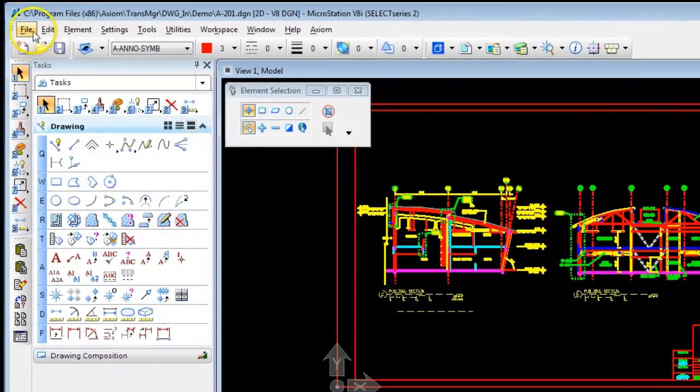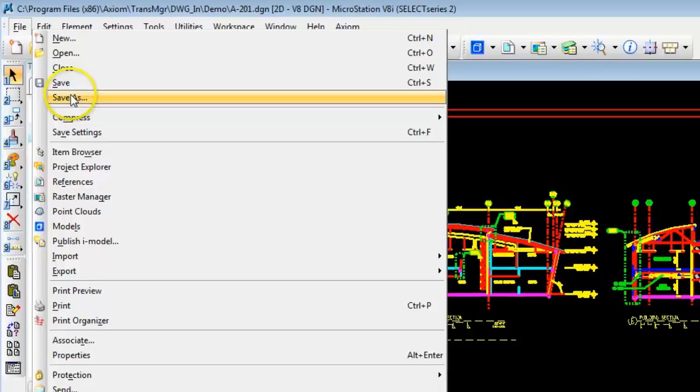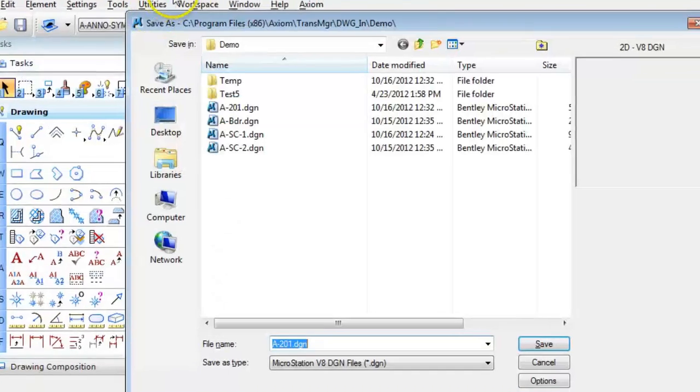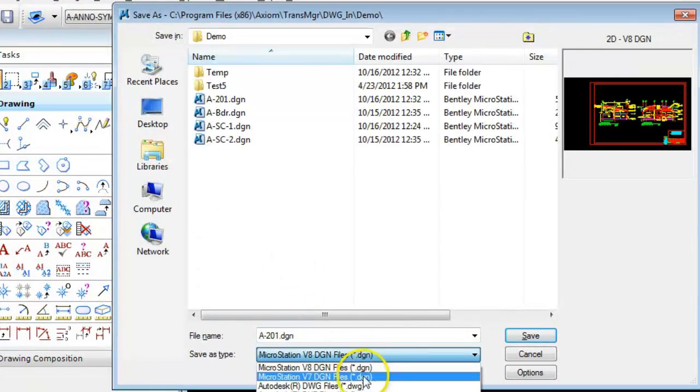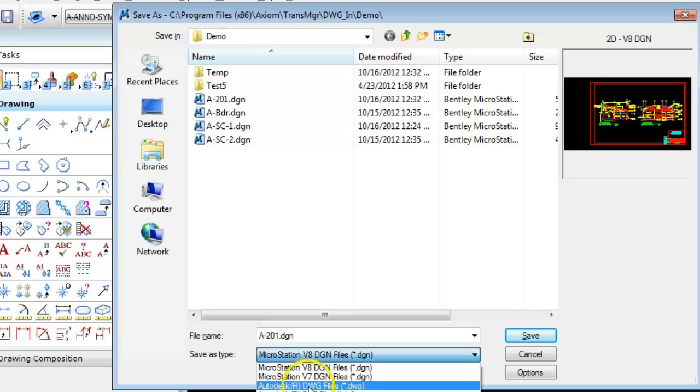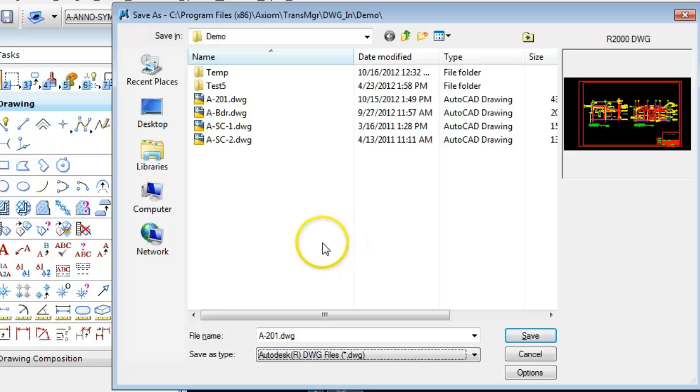Well we go to the file menu. We do save as. And this is a DGN and we're going to save it to DWG. So we go to Autodesk DWG. Autodesk does not support both styles. You can only have by level associated to a particular level.